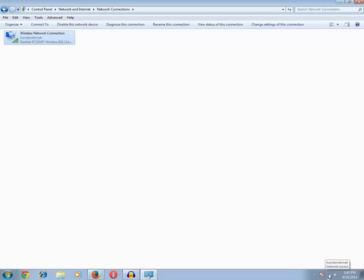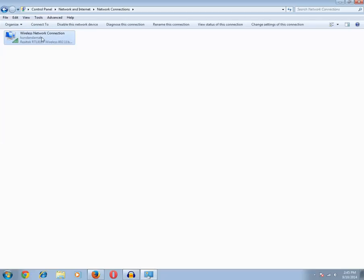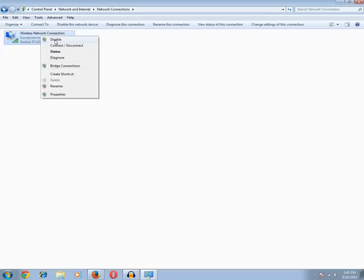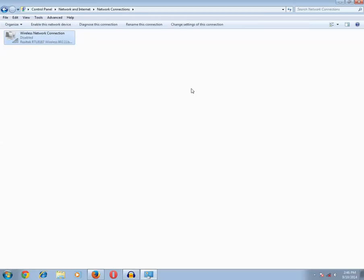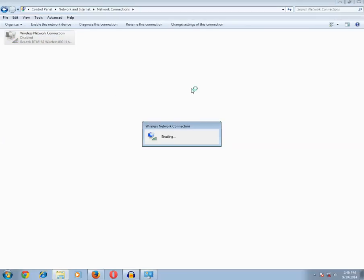The second step is to reset the network adapter. To reset it, follow the same process: right-click and disable it, then right-click and enable it again. Disabling and enabling the adapter will effectively reset the network adapter.